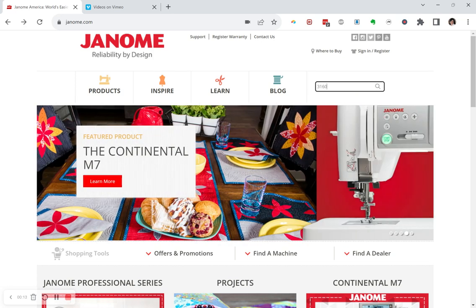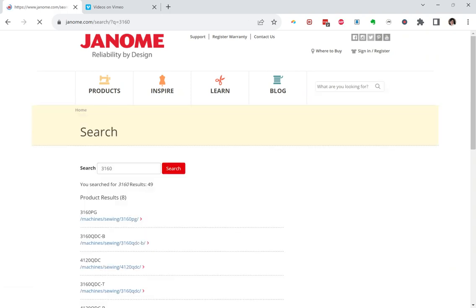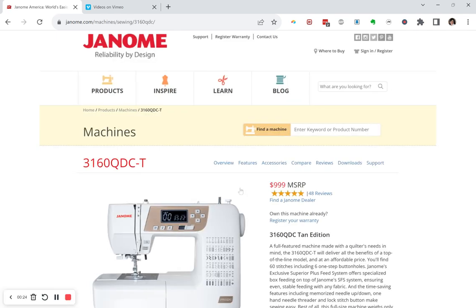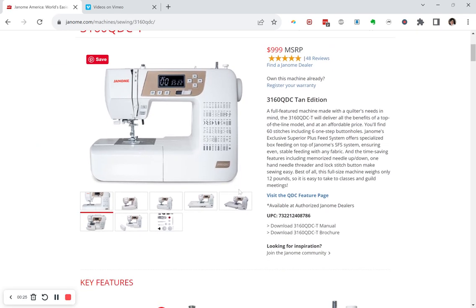We're going to use the 3160 and get right here and hit return and we get a list. This is the most recent one, the QDCT. We're going to click on it and the machine comes up and you want to go right down here.